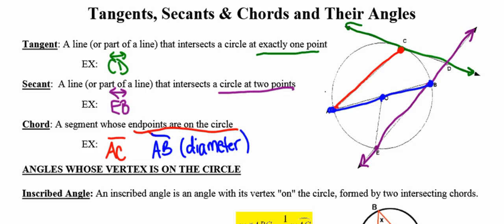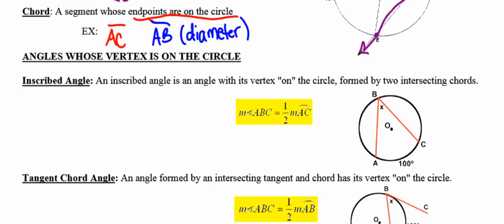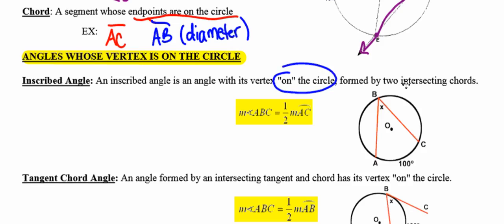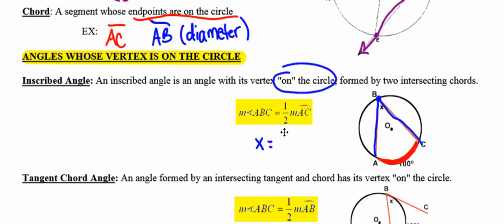Today we're going to look at three different kinds of angles, classified into three categories. Starting with angles whose vertex is on the circle — we looked at one of those called the inscribed angle. An inscribed angle has its vertex on the circle, formed by two intersecting chords. The rule is that the measure of the angle is always equal to half the measure of the intercepted arc. In this picture, the intercepted arc has a degree measure of 100, making the angle half of 100, so X equals 50 degrees.